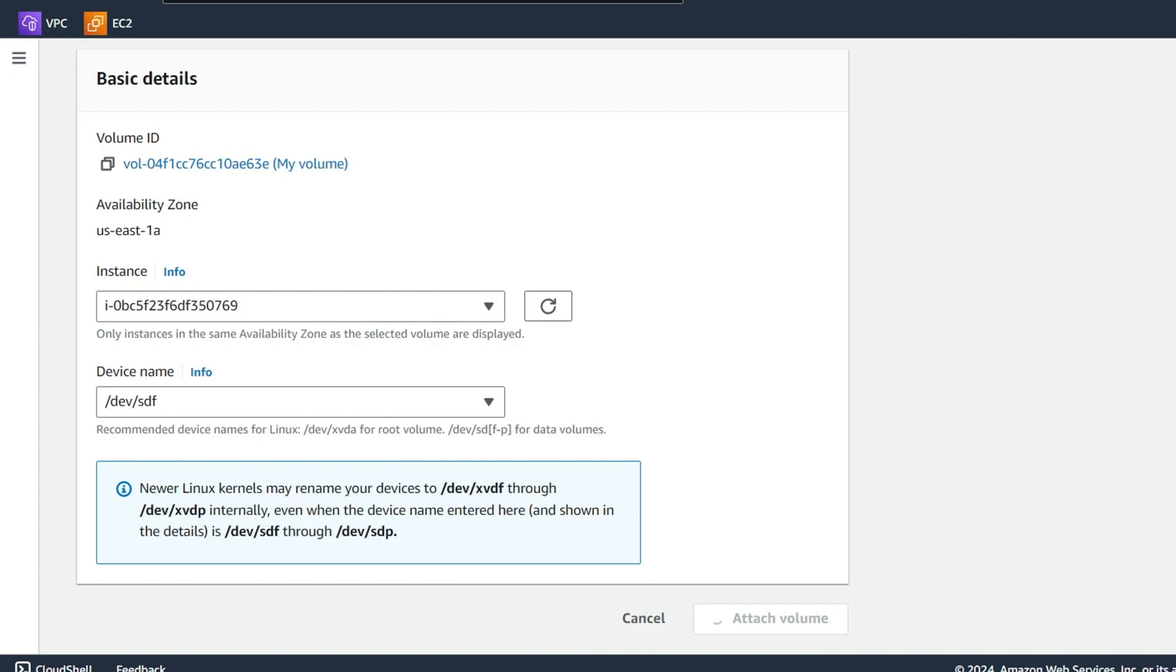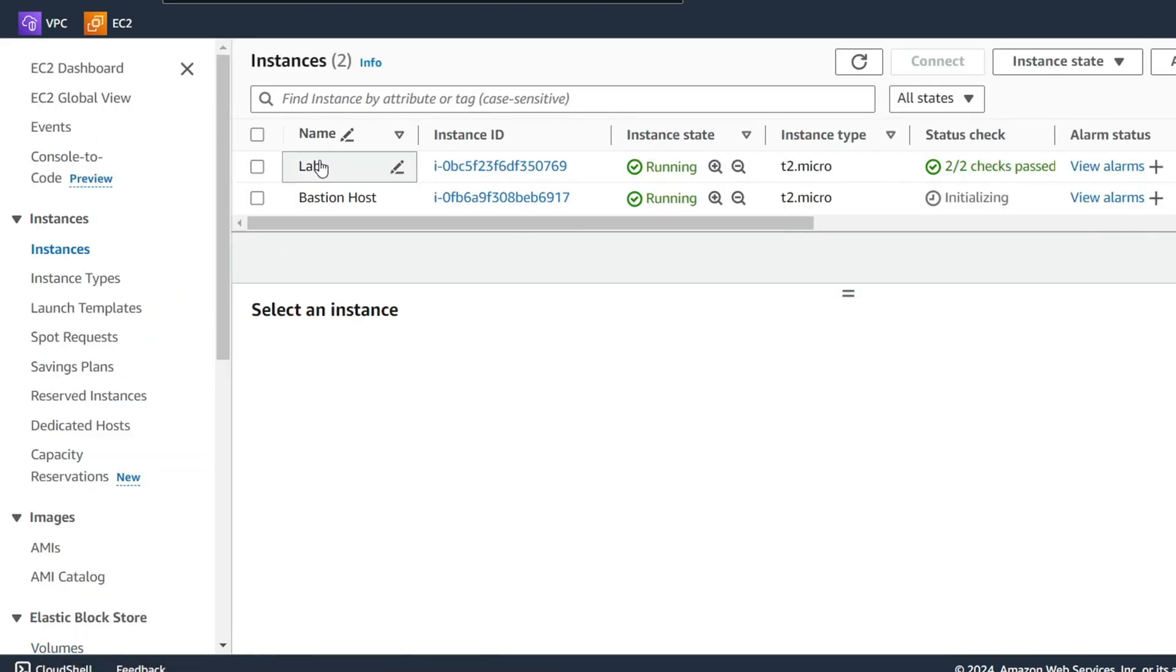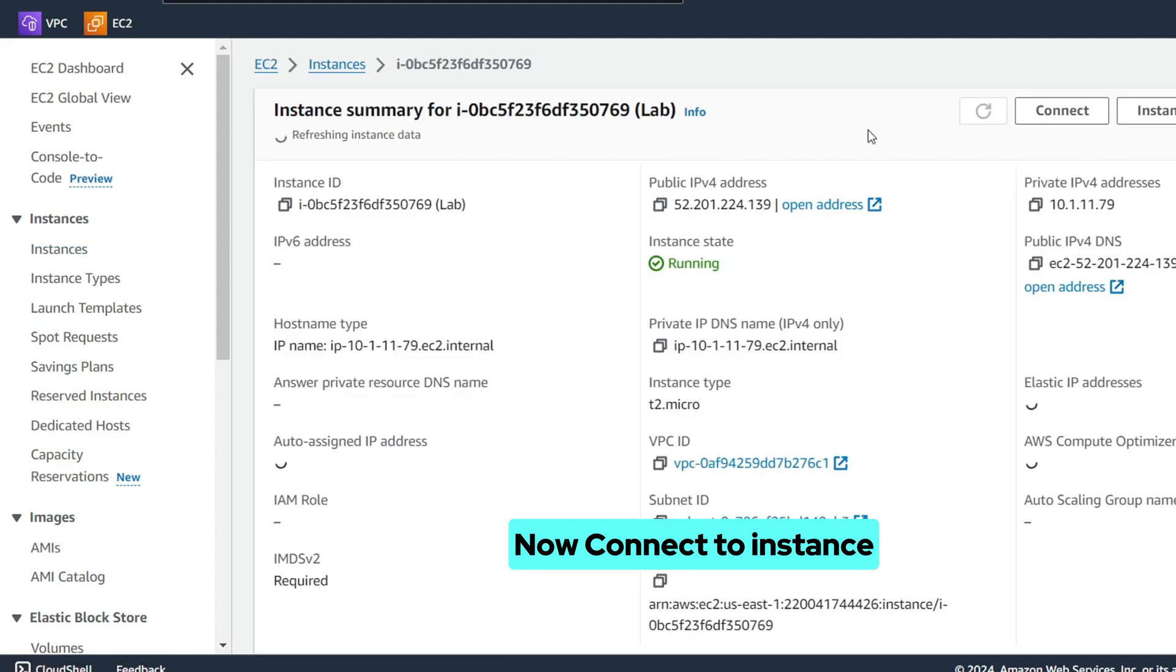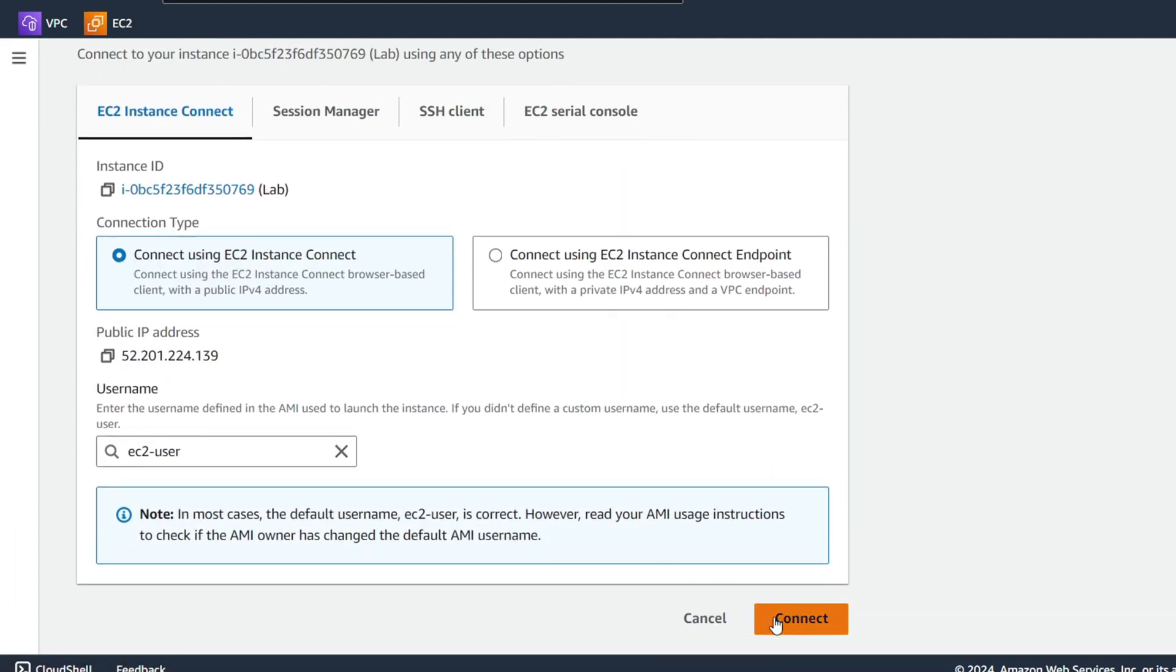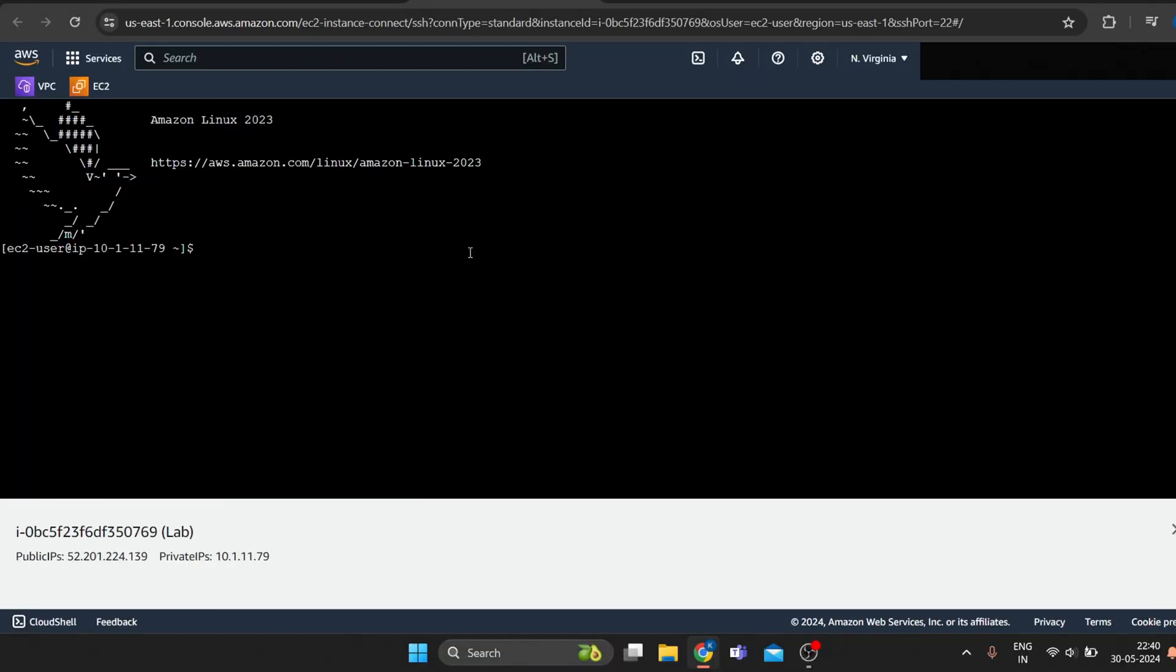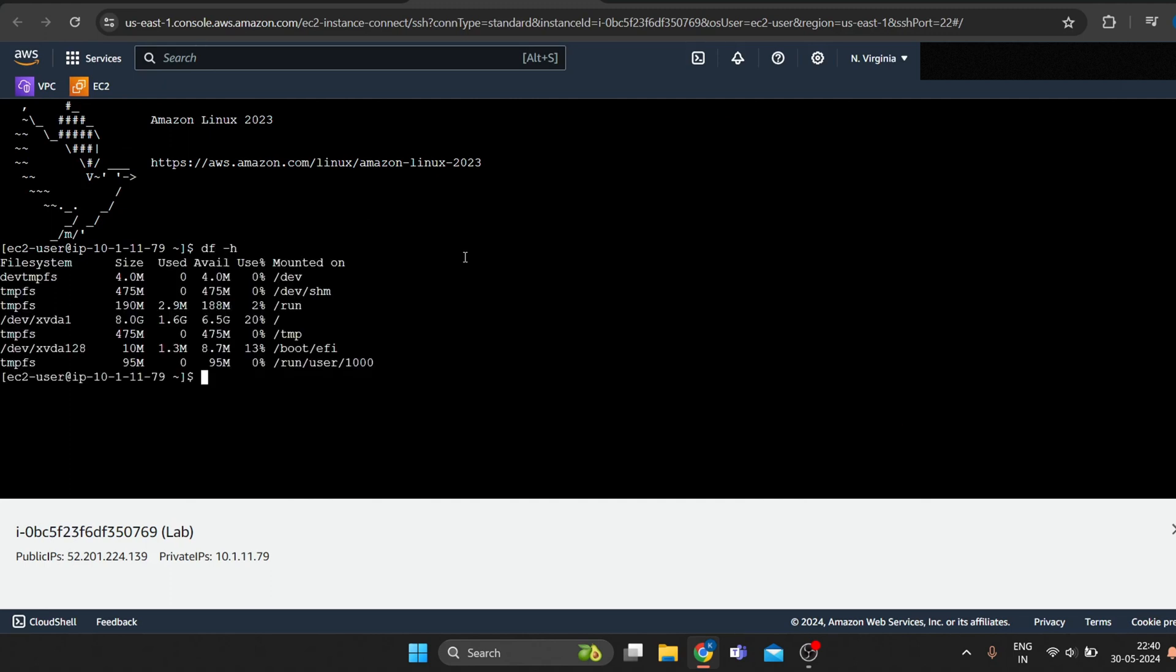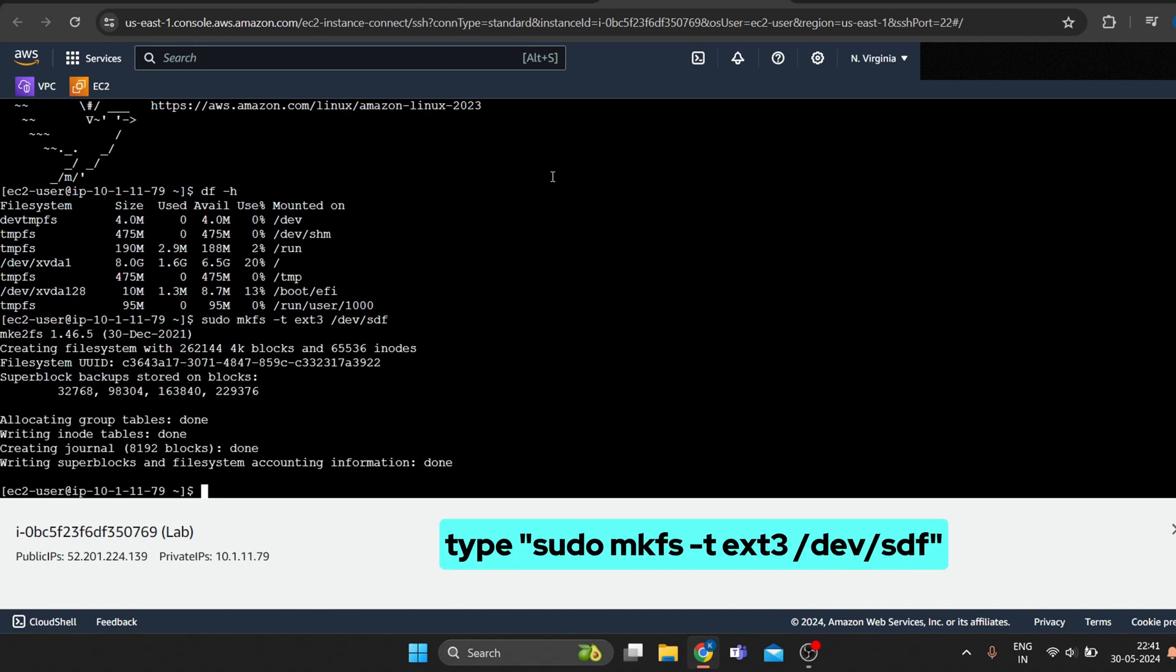Now my volume is attached to the EC2 instance. Type df-h to view storage available on your instance. Your new volume is not yet shown. Create an ext3 file system on the new volume.